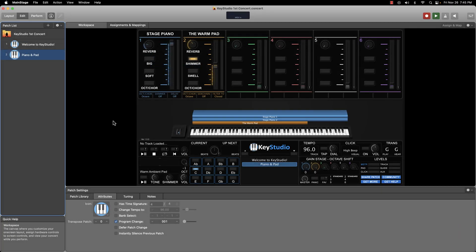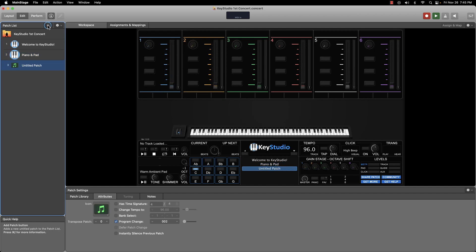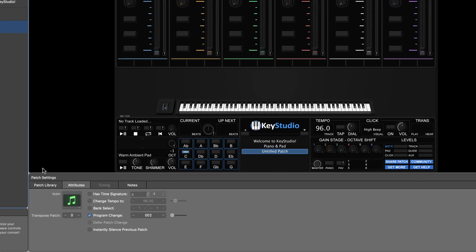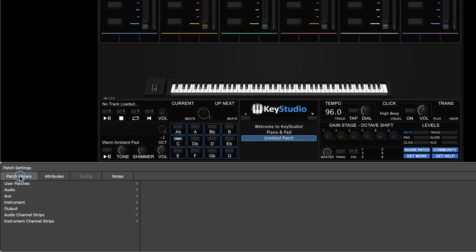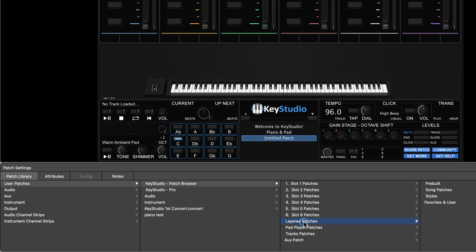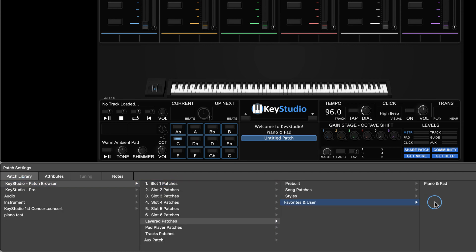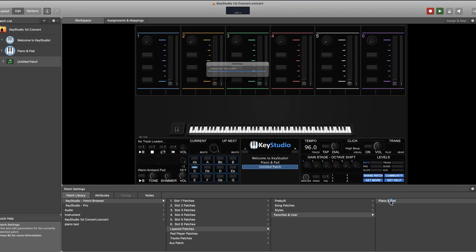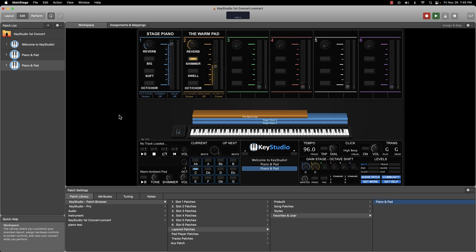Now just for fun, let's open that patch up from the browser. I'll create a new blank patch, navigate to the Key Studio Patch Browser, choose Layered Patches, Favorites and User, and select the patch I just saved to that location.